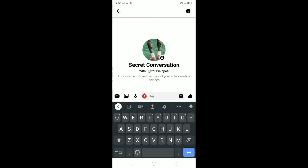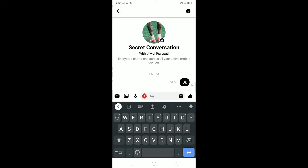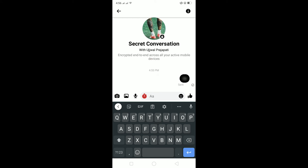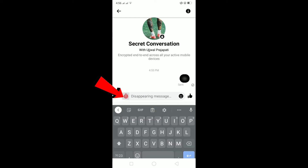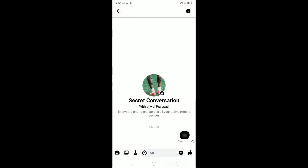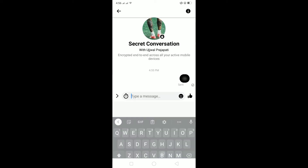I'll go for 5 seconds. After you choose 5 seconds, type any message you want. The message will be sent and after he sees it, the message will disappear — you can see the timer right there. The message has disappeared. That's basically how this feature works. To turn it off, just click on the timer and turn it off.